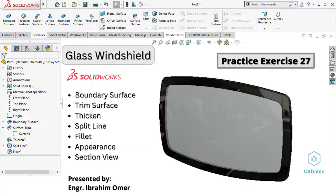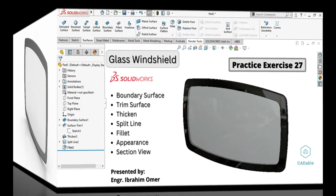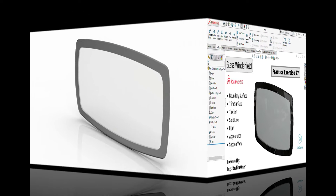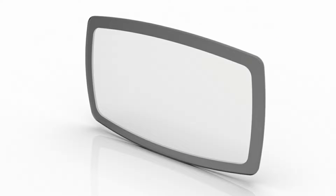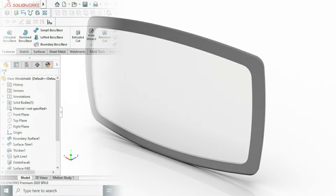Hi friends, welcome back to Cardinal. This is Eugenia Prahanwar and today we'll model this windshield in SOLIDWORKS. This would be practice exercise 27 of this playlist and I will provide its file in the description link. It will be much fun when we are dealing with surfaces.